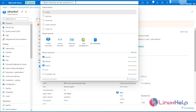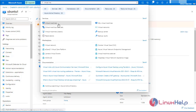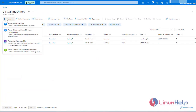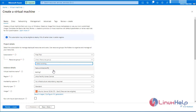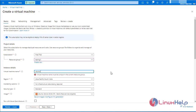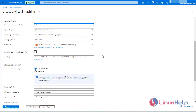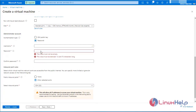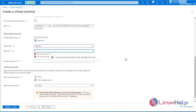Now I am going to create a virtual machine for another virtual network. Click create. Select the resource group as testing1. Virtual machine name as Ubuntu3. Leave the default region, image, and size. Select the authentication type as password. Enter the username as Ubuntu3. Enter the password. Click next. Click next for networking.